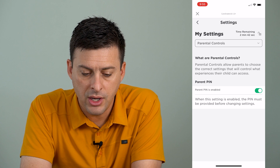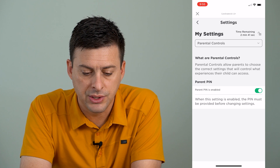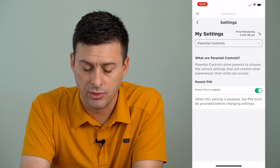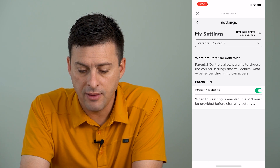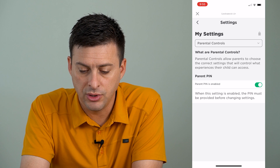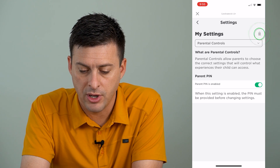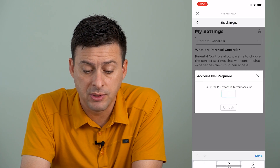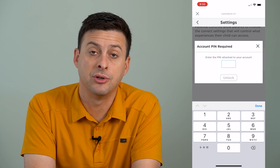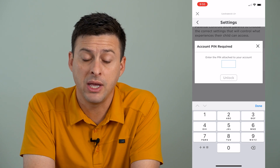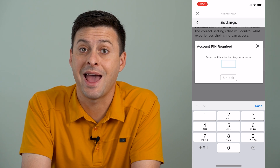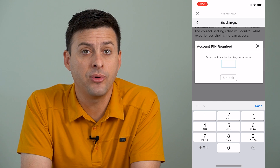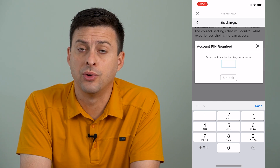Now, on here you can see parental PIN is currently enabled, and if it's enabled, you can see — I'll press that lock button — it'll pop up with something like this that you need to enter in your PIN to be able to access these settings. Now, there are a couple things that you can do.